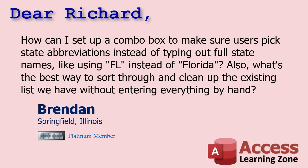Today's question comes from Brandon in Springfield, Illinois, one of my Platinum members. Brandon says, how can I set up a combo box to make sure users pick state abbreviations instead of typing out full state names, like using FL instead of Florida? Also, what's the best way to sort through and clean up the existing list we have without entering everything by hand?